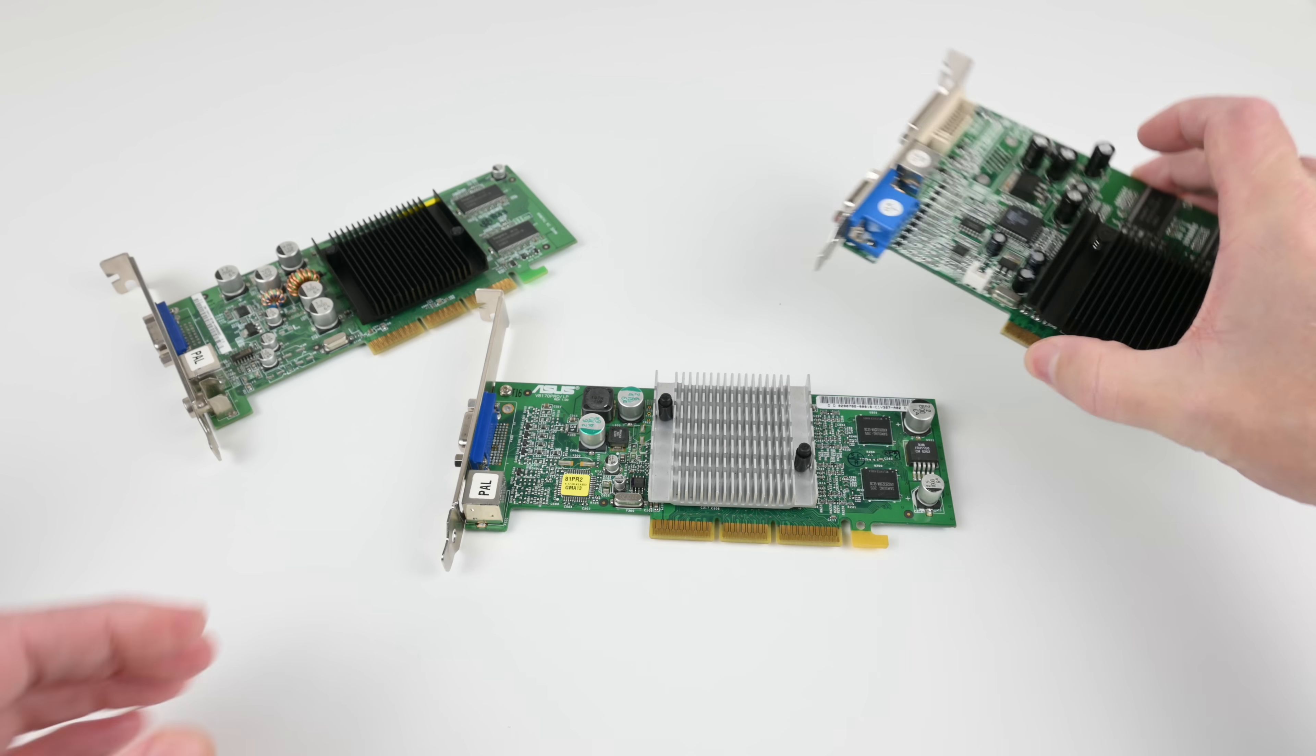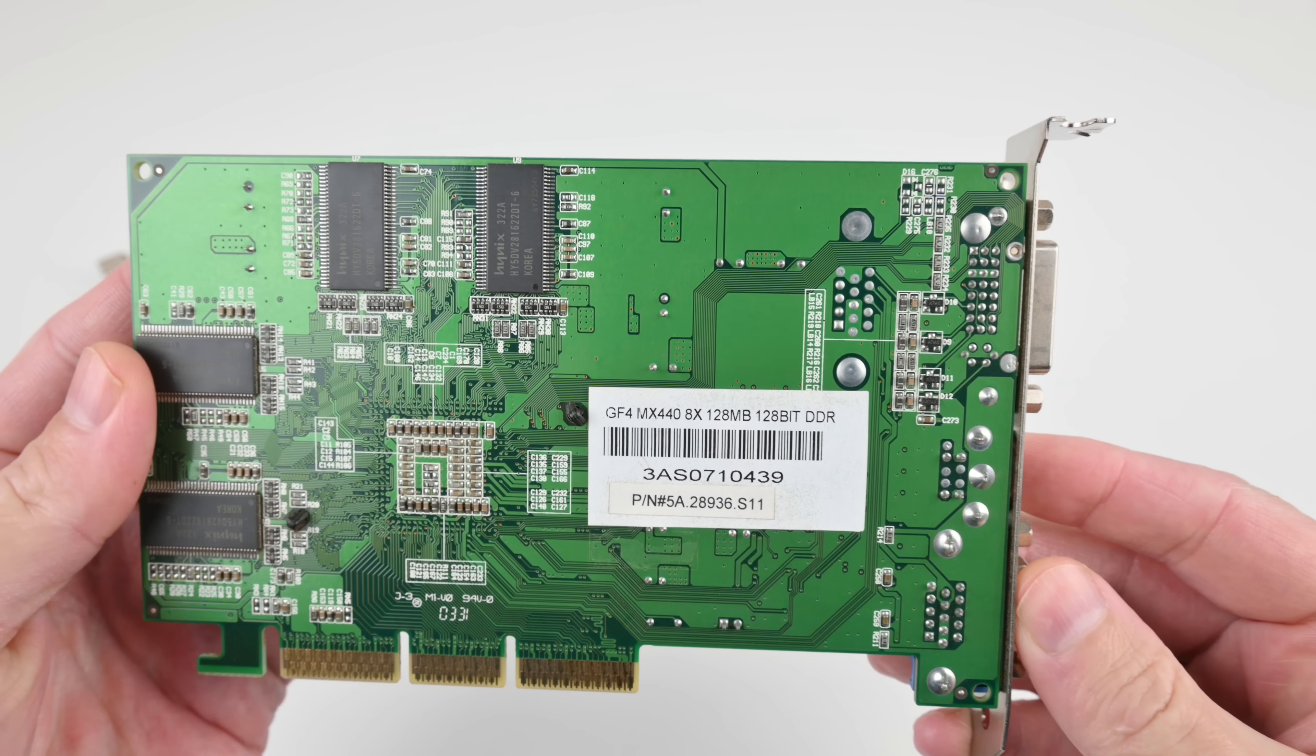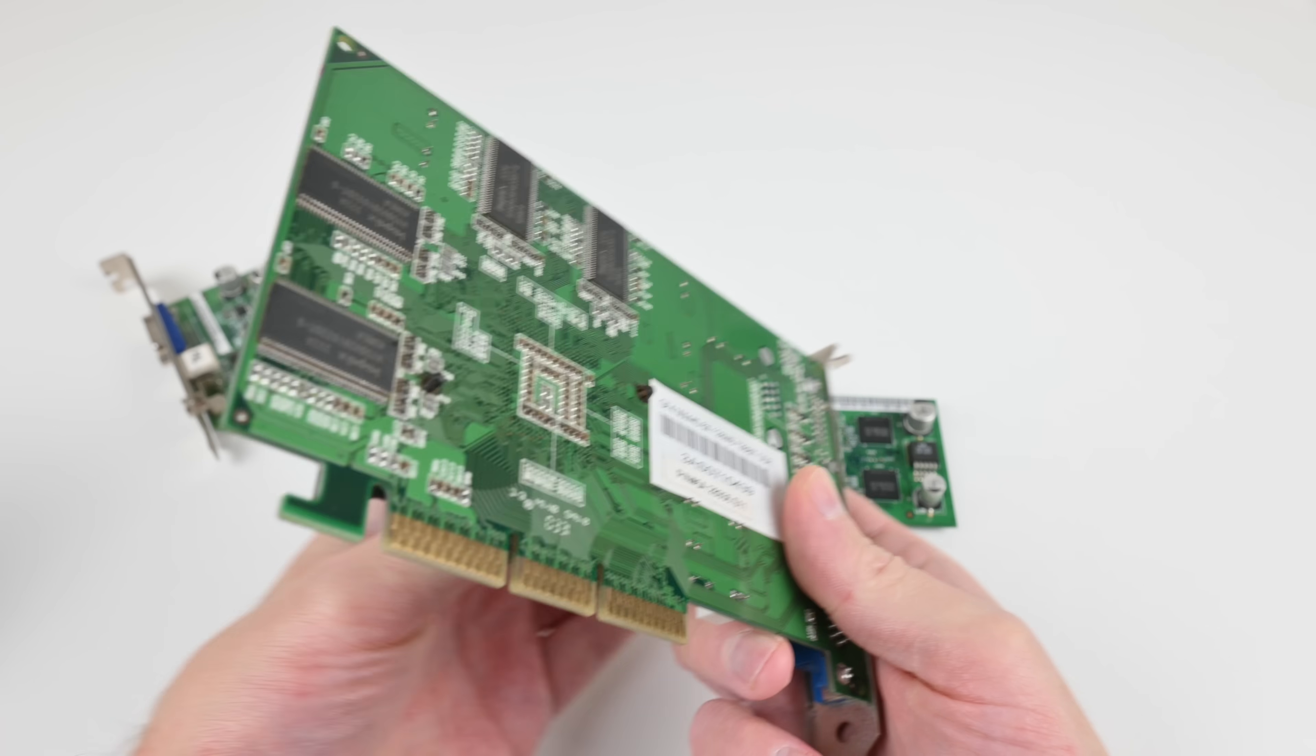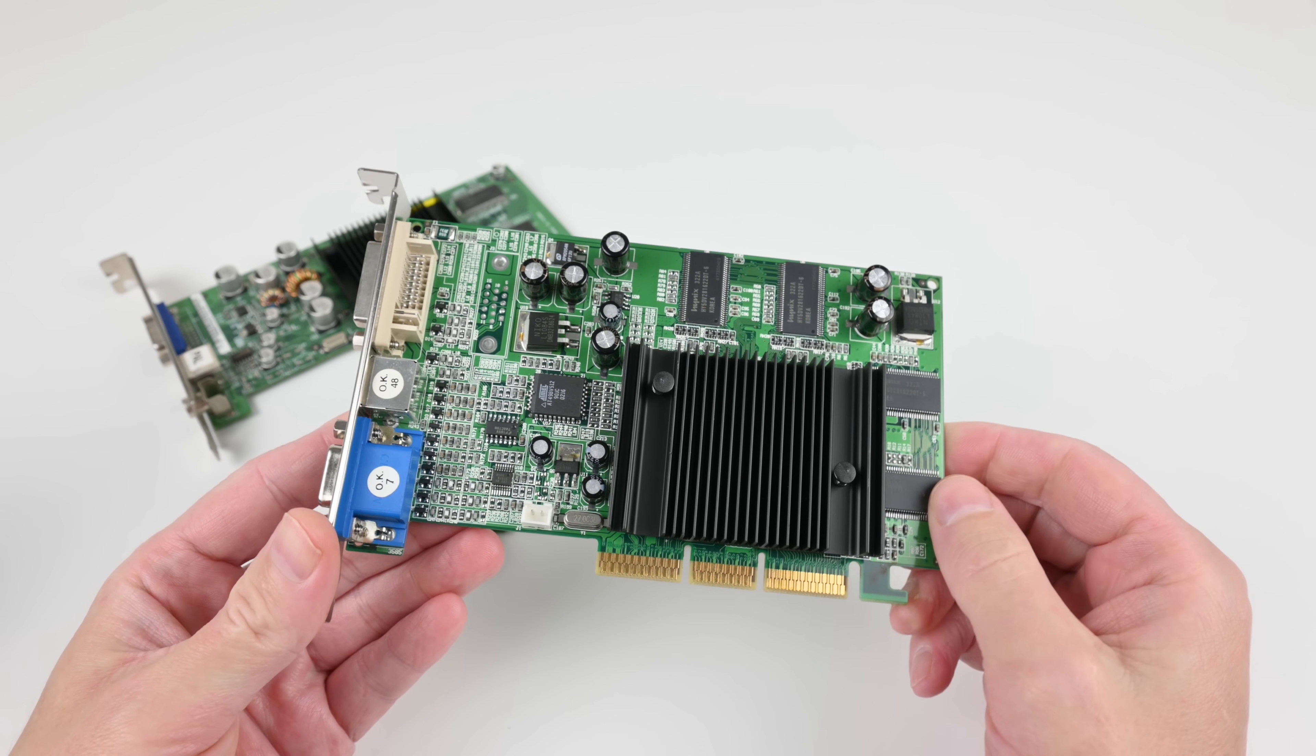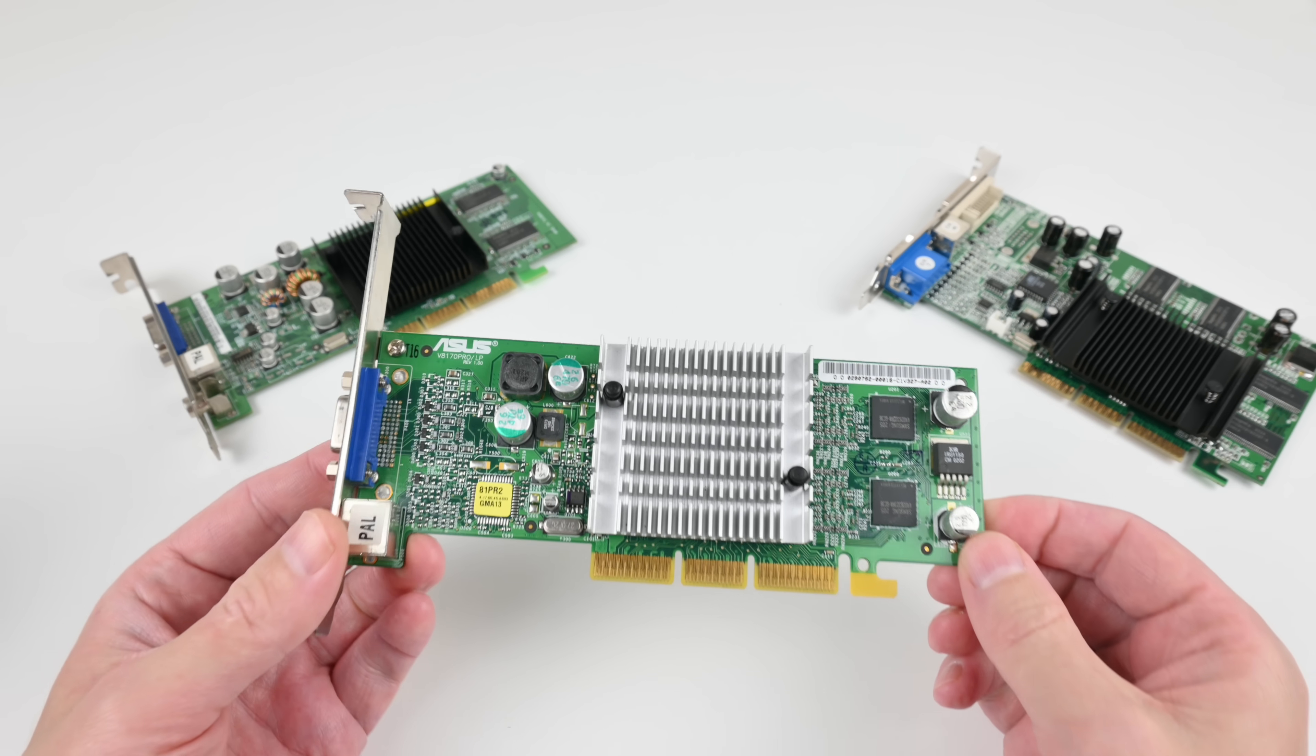You really want to have a 128-bit memory interface like this card. This is the MX440 and it does mention here the 128-bit memory interface. This card will perform much better, meaning you can play games at higher resolutions with more details.